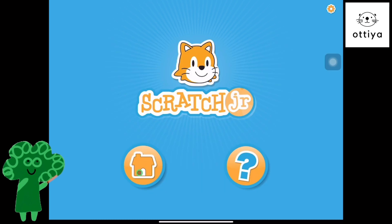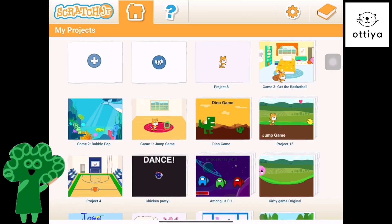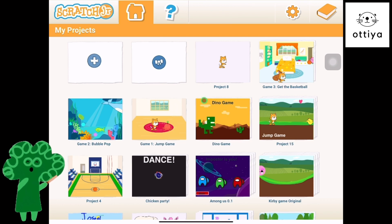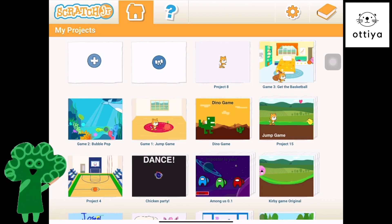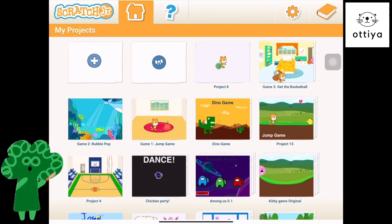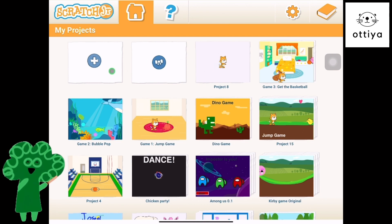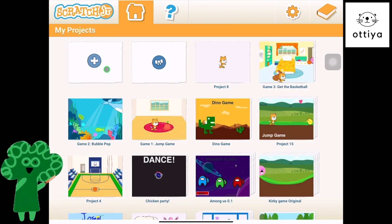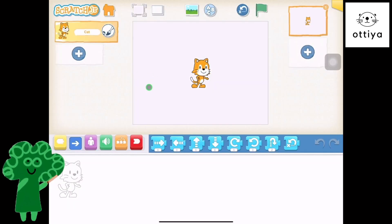Alright, let's get started, guys. So the first three episodes, we made a jump game, bubble pop, and get the basketball. Today, we're gonna make an Among Us imposter game. So we're going to try to find the Among Us imposter.